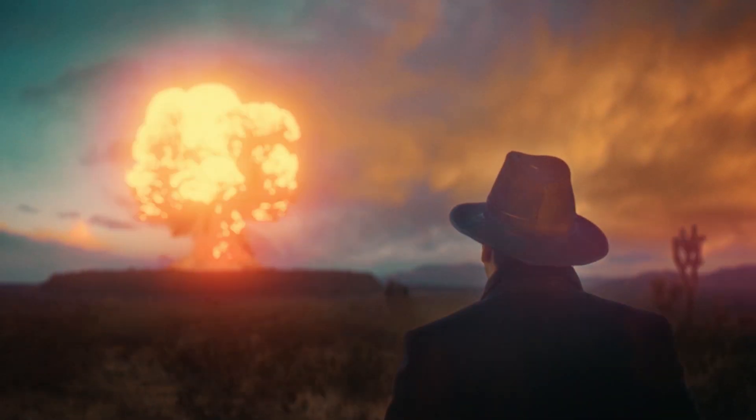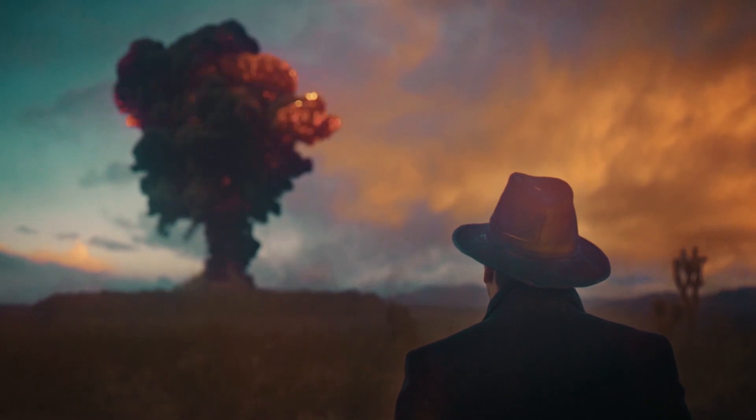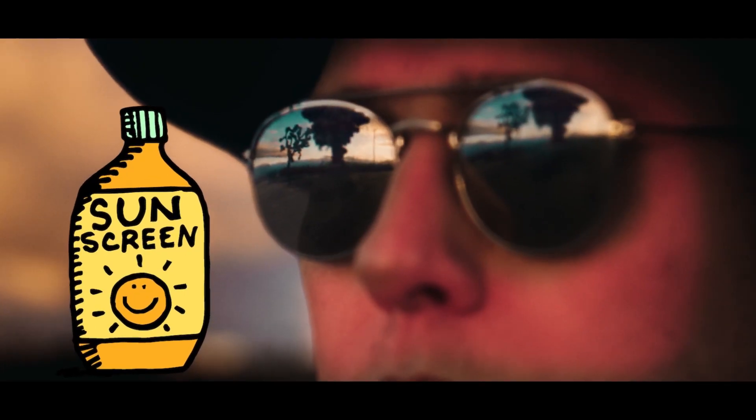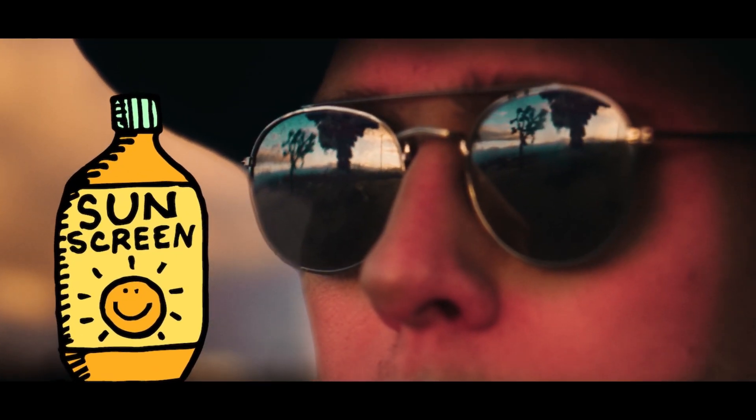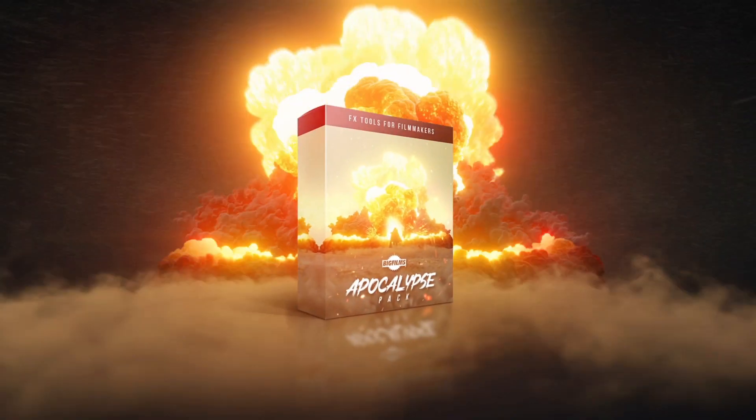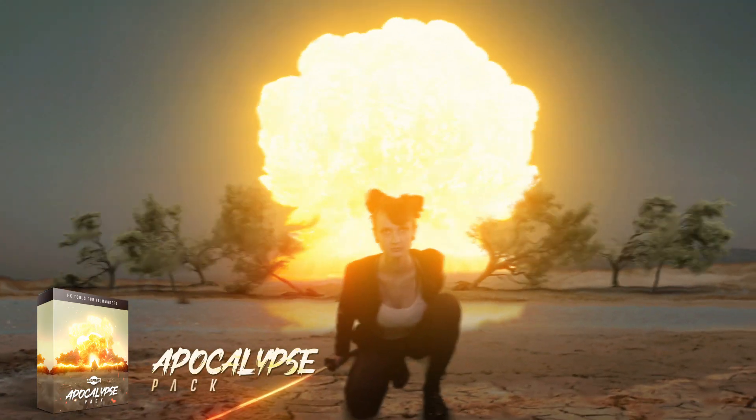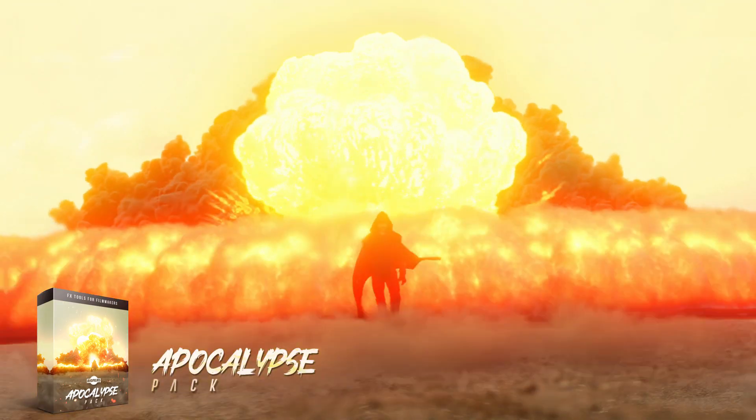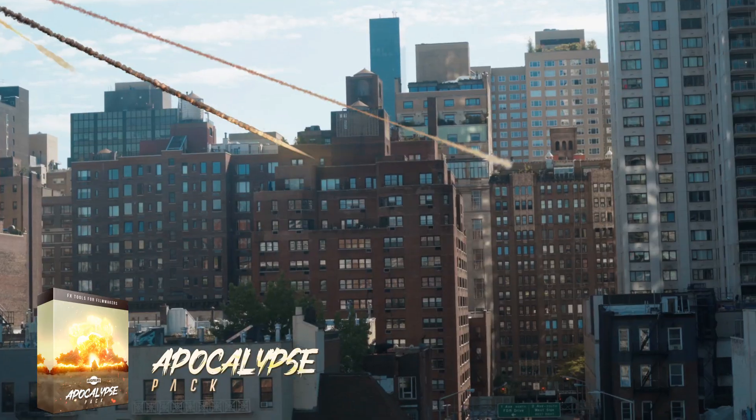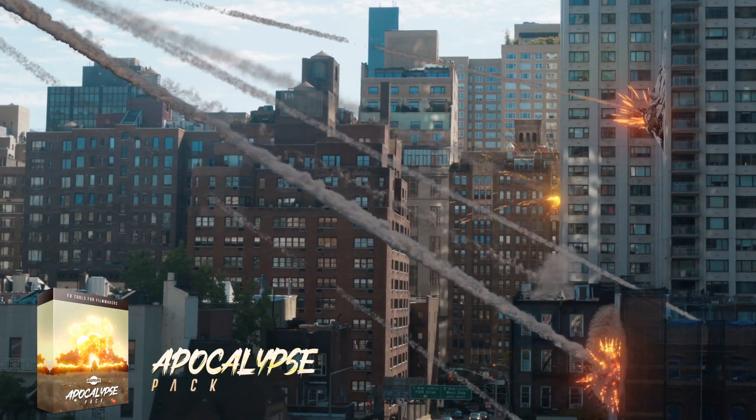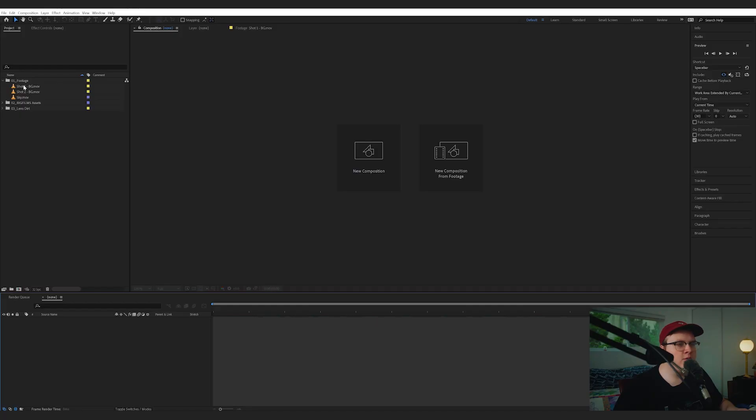To recreate the nuclear explosion, we're not going to risk our cameraman from getting sunburned, so we're just going to use Big Film's newest product, the Apocalypse Pack, where it has some nuclear explosions and a bunch of other earth-shattering effects that you can use in your next big blockbuster film. So let's hop on over to After Effects and see how we can be like Christopher Nolan. Sort of.